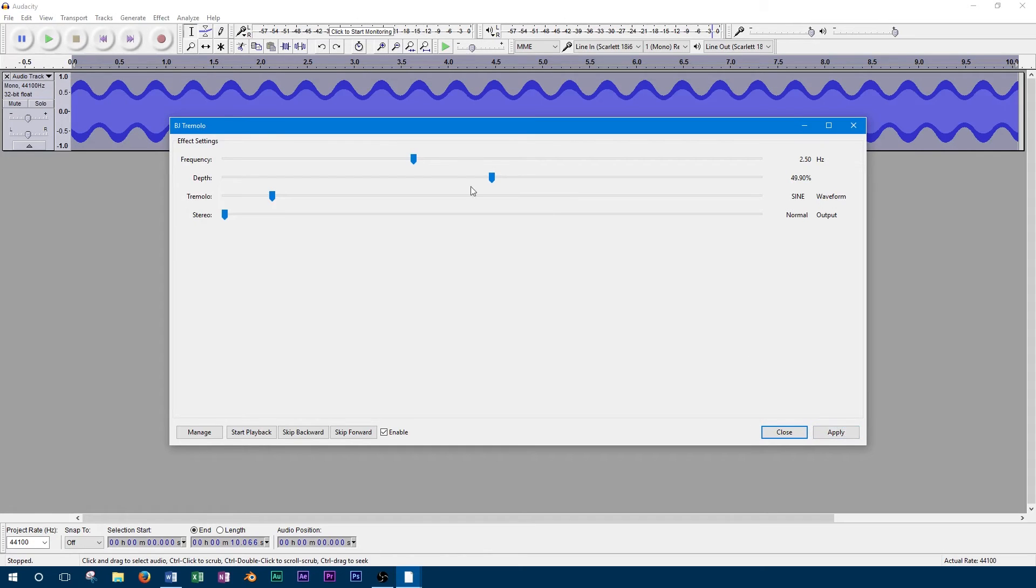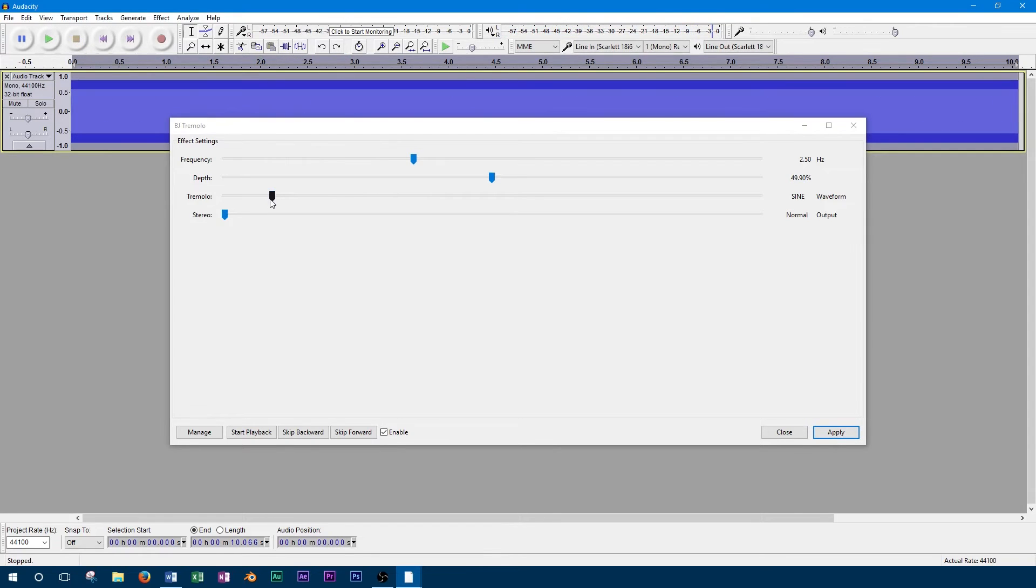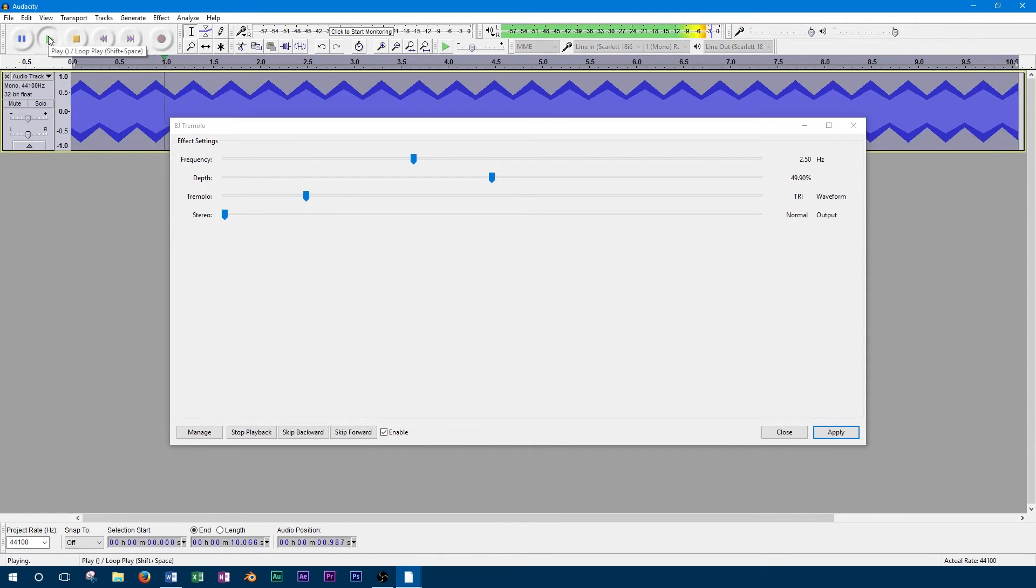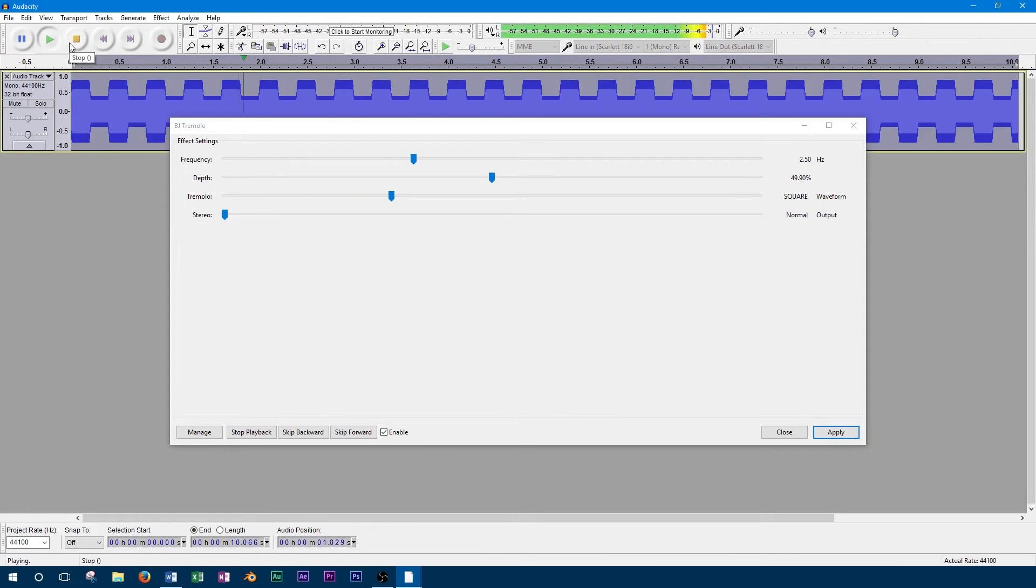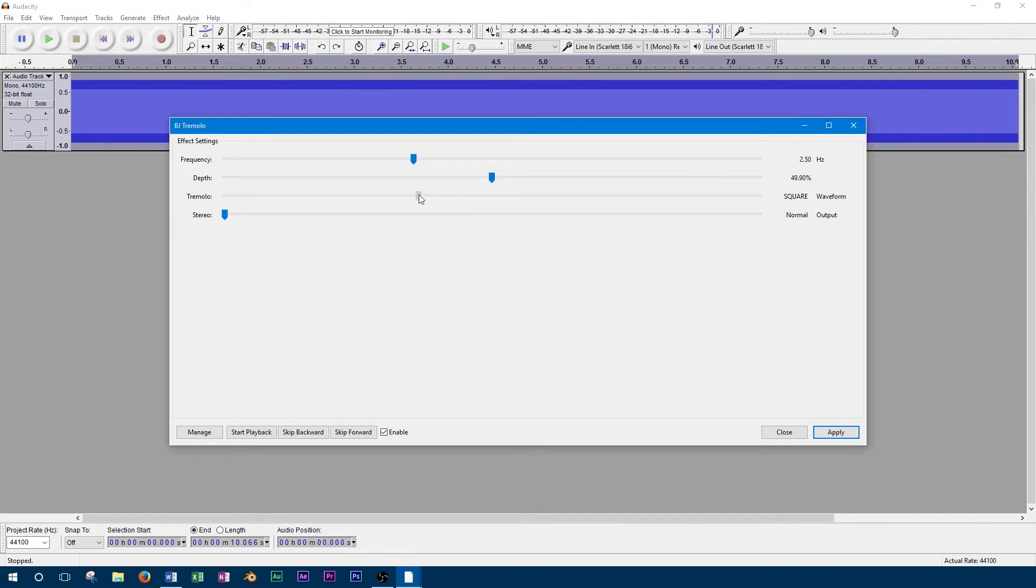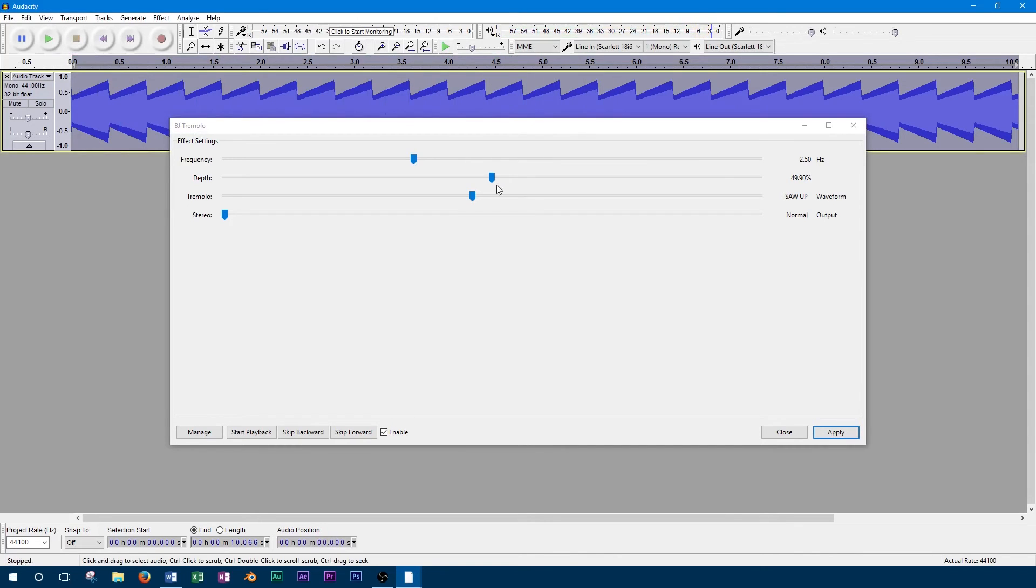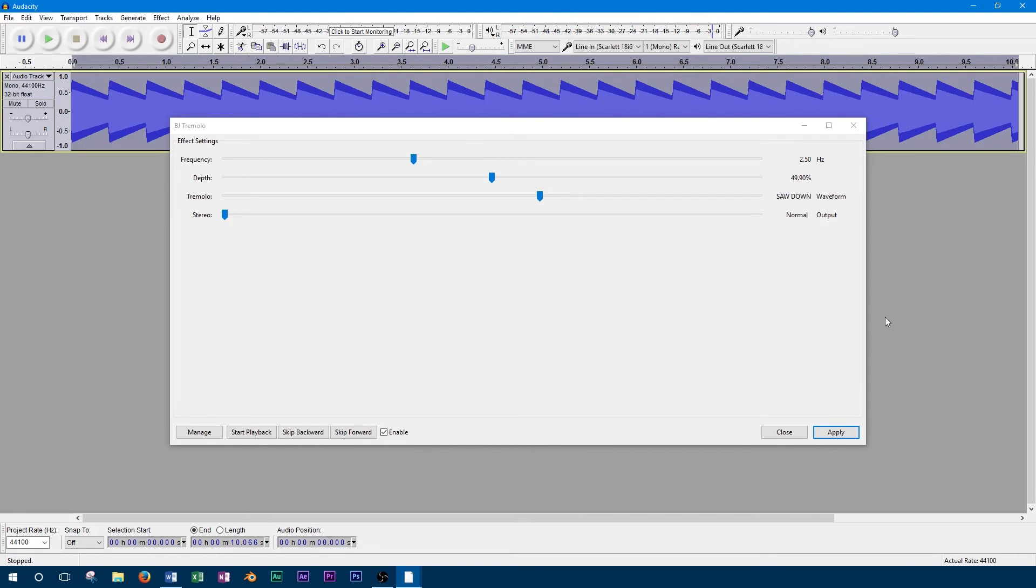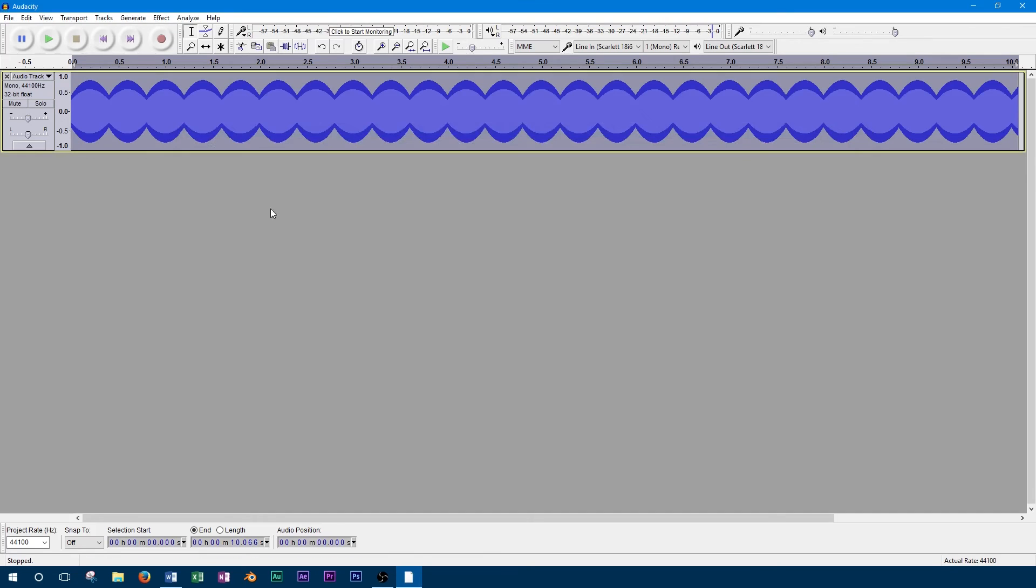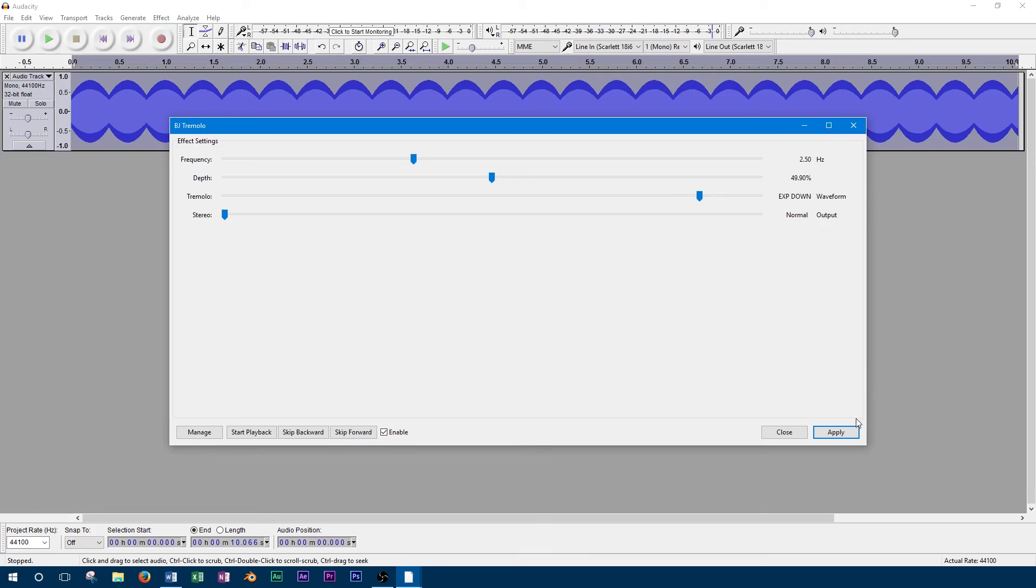So the first option for tremolo is a sine wave, then we can try the try option. Next is square. Then we can try saw up. Next is saw down. The last set of options is exponential, starting with exponential up. And finally we'll do exponential down.